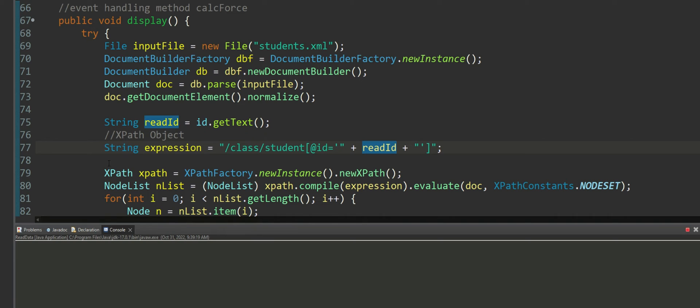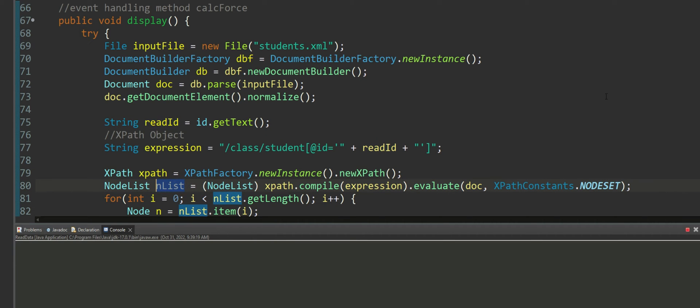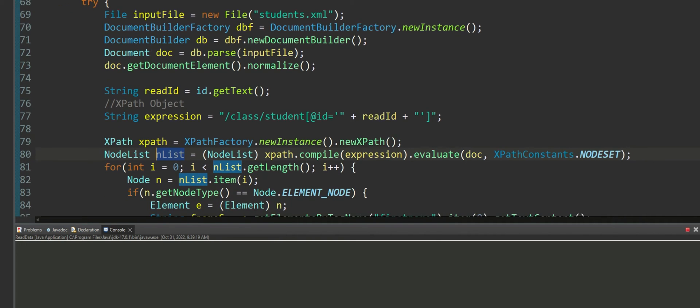Once I do this I am creating my XPath object followed by I'm using my XPath object to create an entire node list.